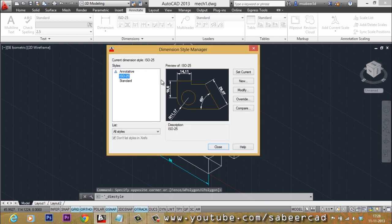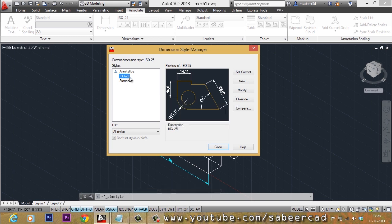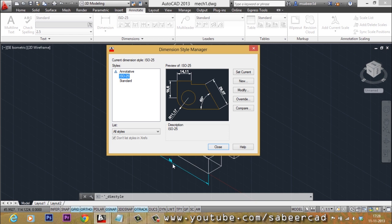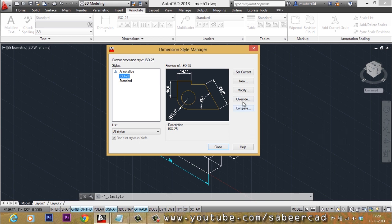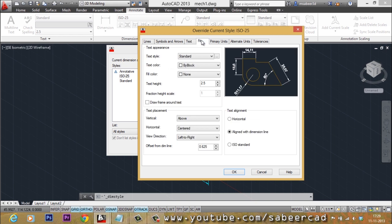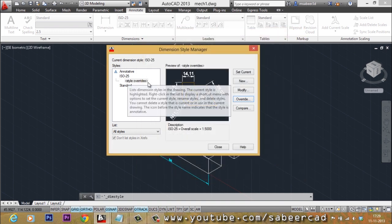The Dimension Style Manager dialog box will launch. Here you can see ISO-25 is set as the current style. A style controls the various parameters related to dimensions. I would like to change the overall size of this dimension. Rather than modifying ISO-25 directly, I'll go to the Override option. Override gives you a copy of an existing style so you can alter the required parameters. I'll go to the Fit tab and change the overall scale factor — currently it is 1 — to 1.5.